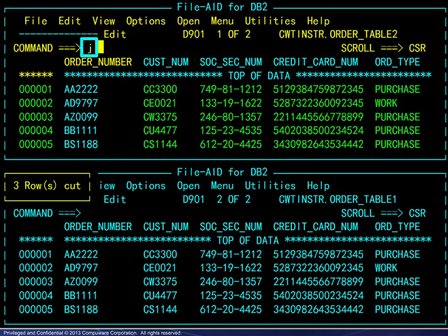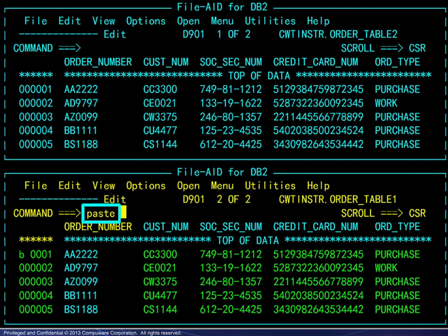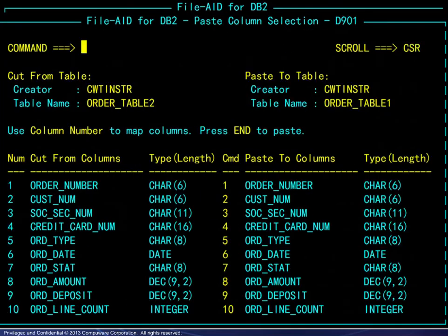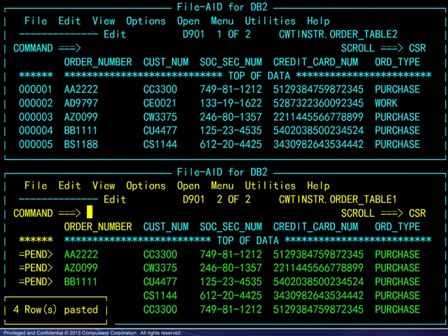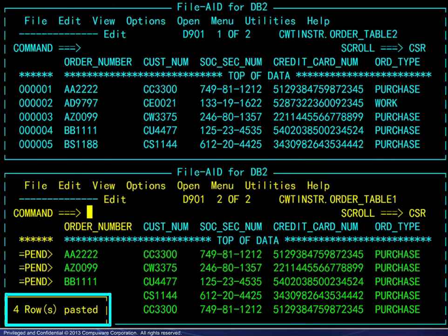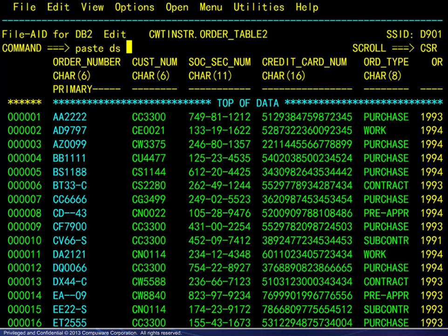Next, we jump to the other table and paste the rows from the buffer, placing them before the first row. Upon entering the paste command, we see a column selection window, which can be used for dissimilar tables. In this example, the tables are alike, so we just press Enter. Here we see the result — the new rows are pending. Key values must be resolved prior to committing. There is another paste option to paste to a dataset; that command displays a panel with dataset and field delimiter options.